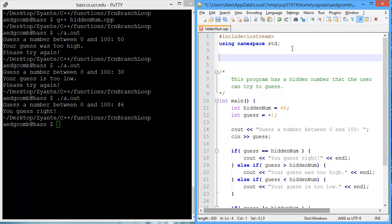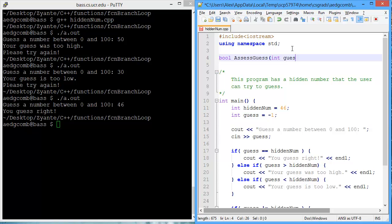Since the function is going to be determining whether or not the guess was correct, the return data type will be a bool. The return will either be true, the guess was correct, or false, the guess was incorrect. And then we can name this AssessGuess. And what's being passed to this function is the guess, which is an integer, an int, and the hidden number, which is also an int.